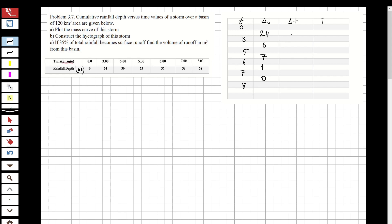Now let's write delta t, which is the time difference between the two specific hours. Between zero and three it is three; between three and five it is two; between five and six, six and seven, and seven and eight it is one each.